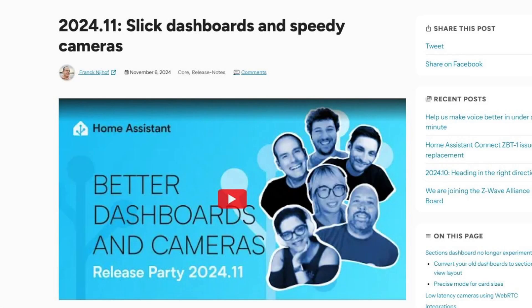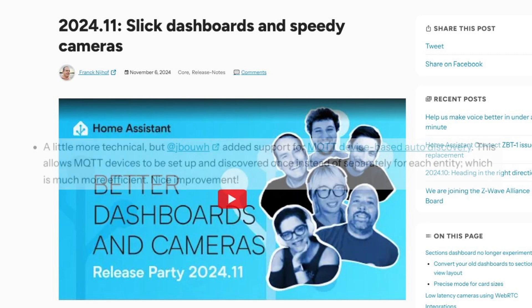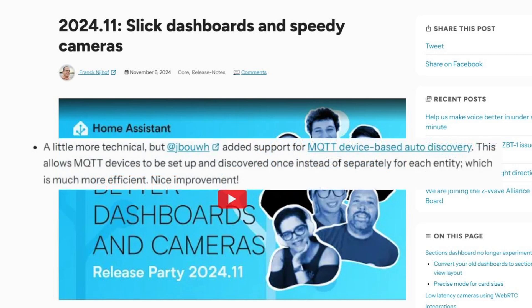Home Assistant release 2024.11 introduced some changes and new options when using MQTT Discovery to have your external DIY devices discovered and added automatically to Home Assistant. This short video will introduce those changes.